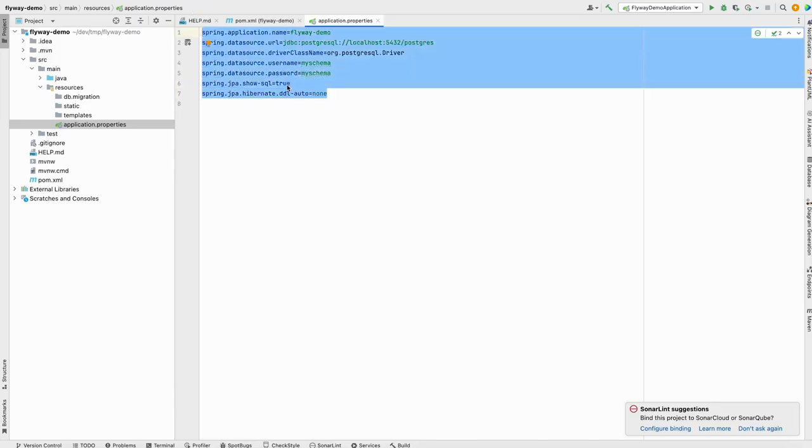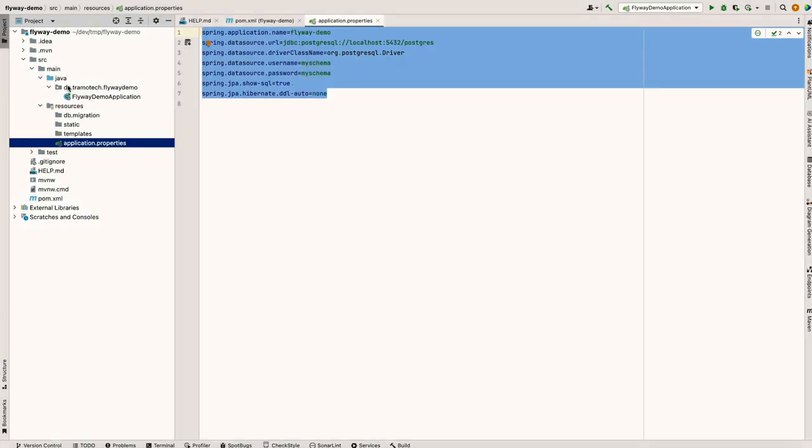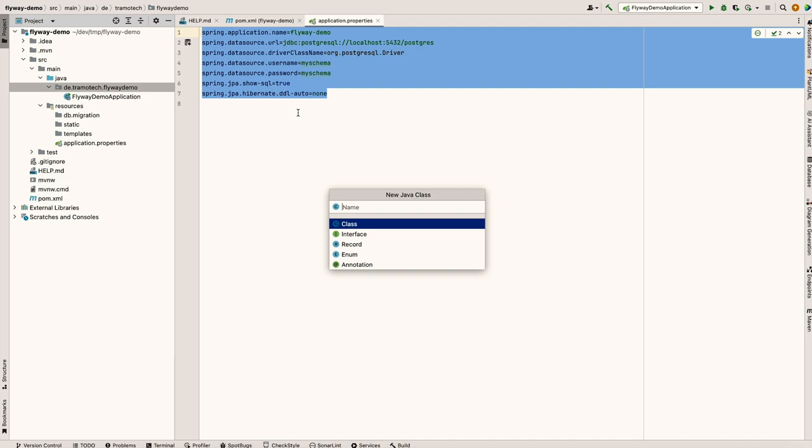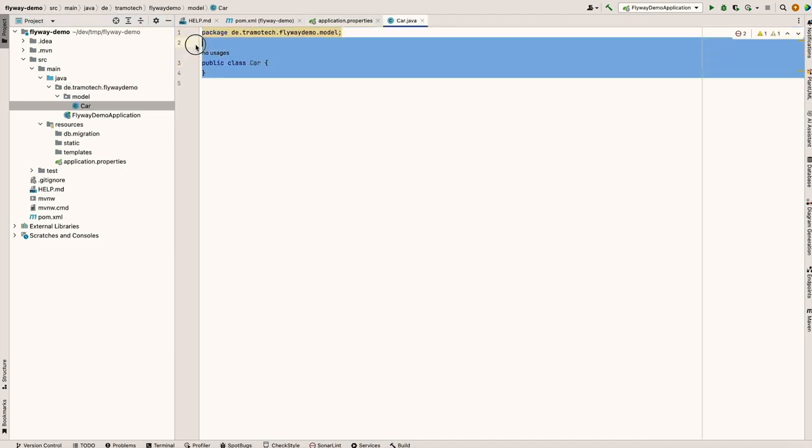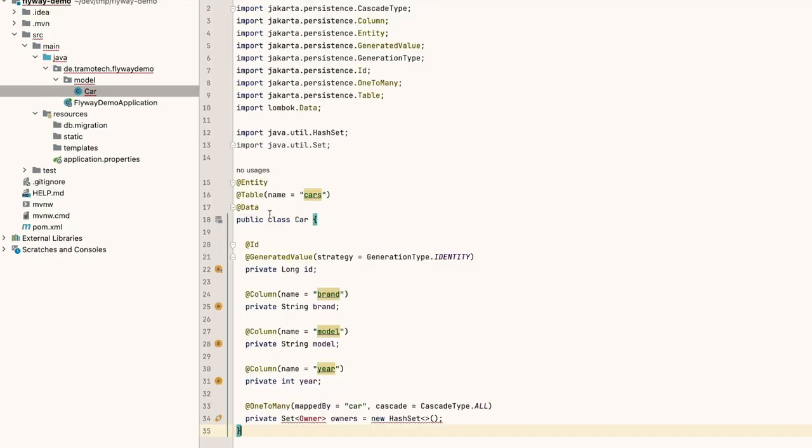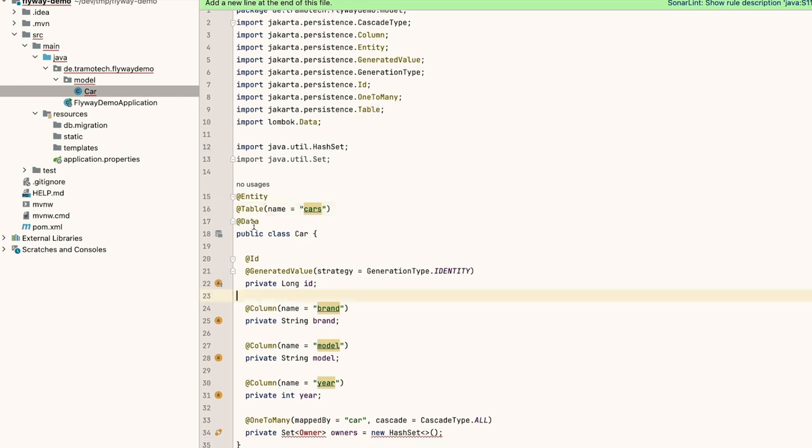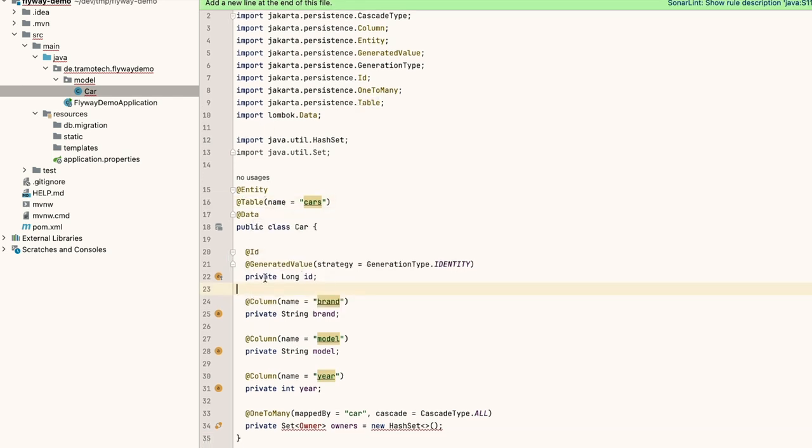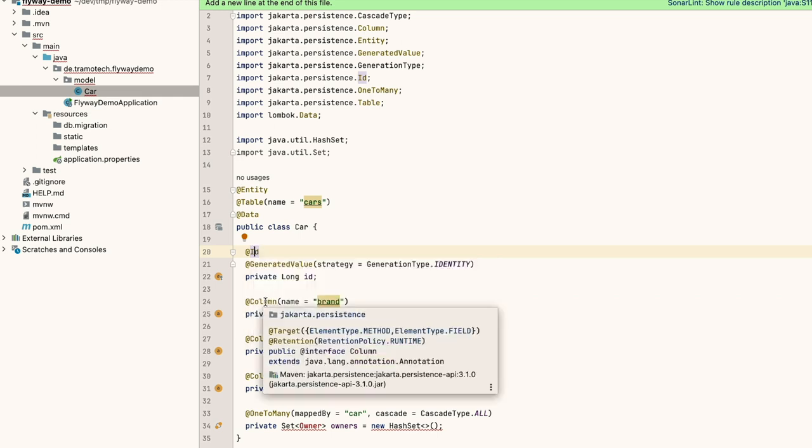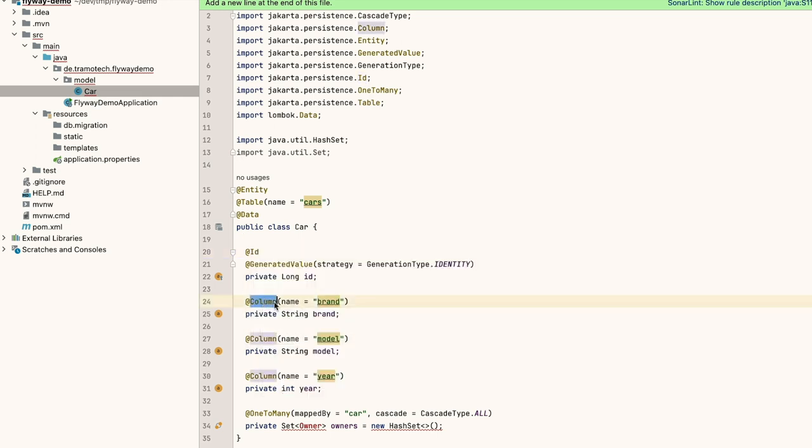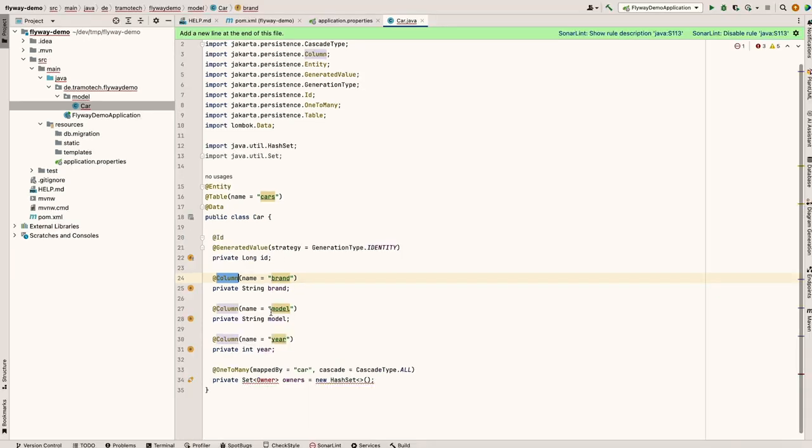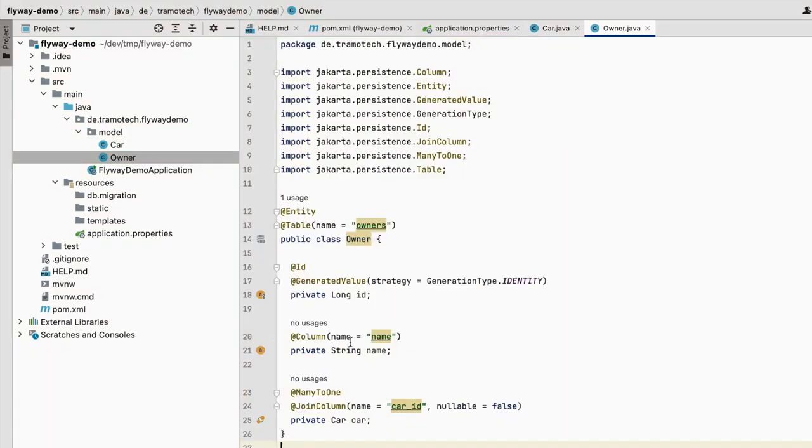Before doing that, we will add some entities in our project. We define this entity, new class, let's call it Car. It looks like this. I'm using Lombok and a few JPA annotations. For example, ID to define a primary key and Column just to give a name to this column. In our example, the column name is the same as the field. We have here a relation to another entity. This is our second entity.